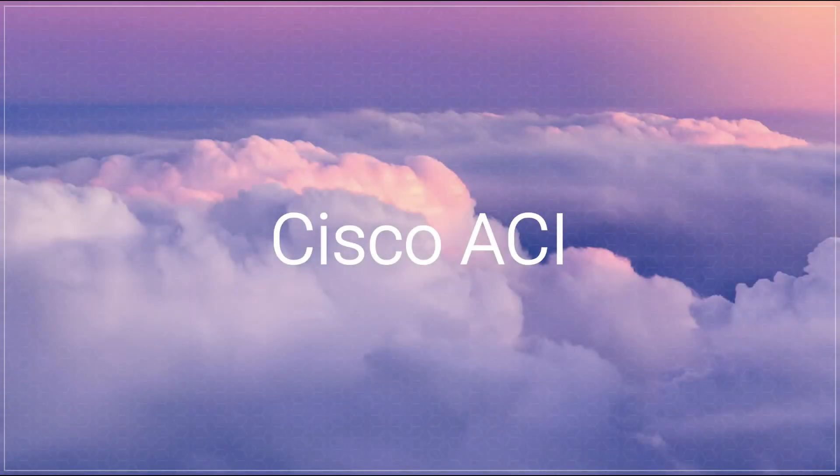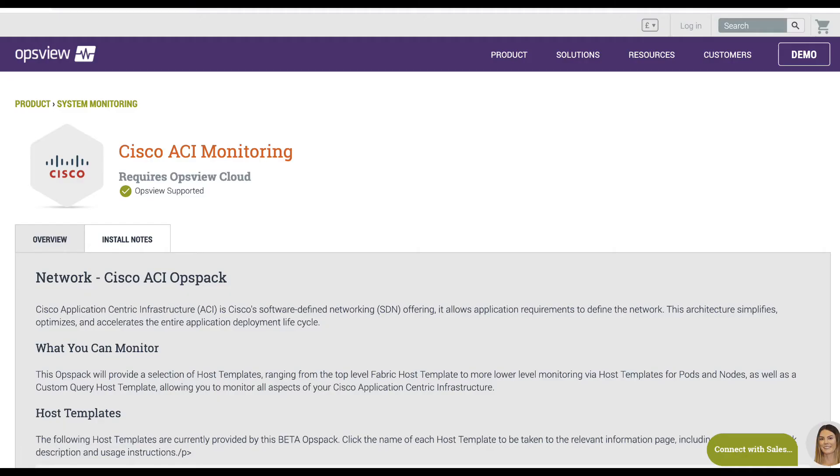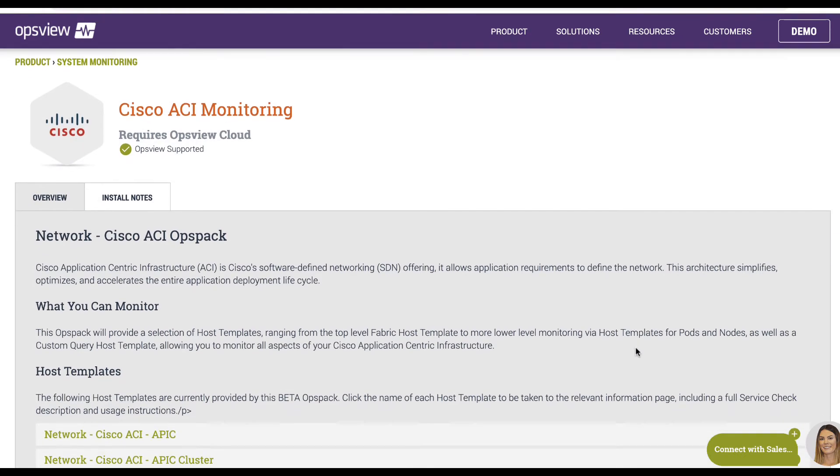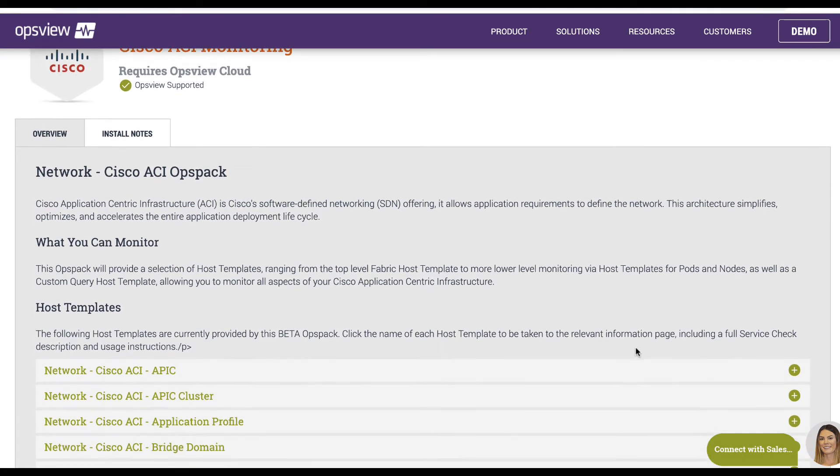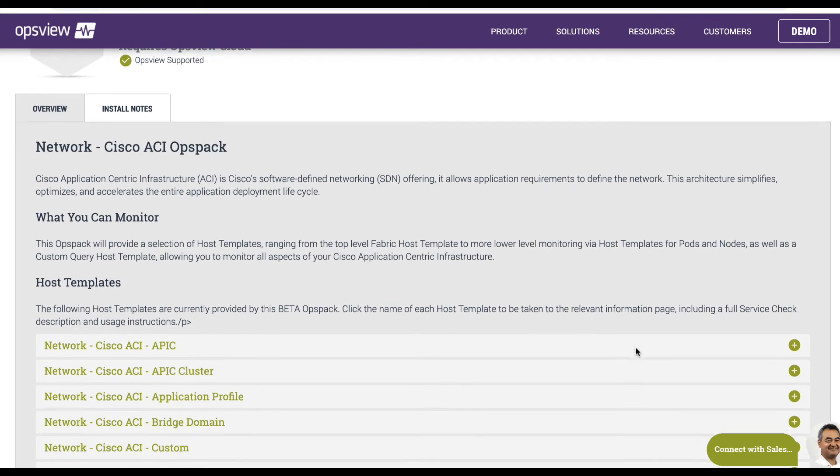Cisco's Application Centric Infrastructure, or ACI, is a software-defined networking solution for data centers.